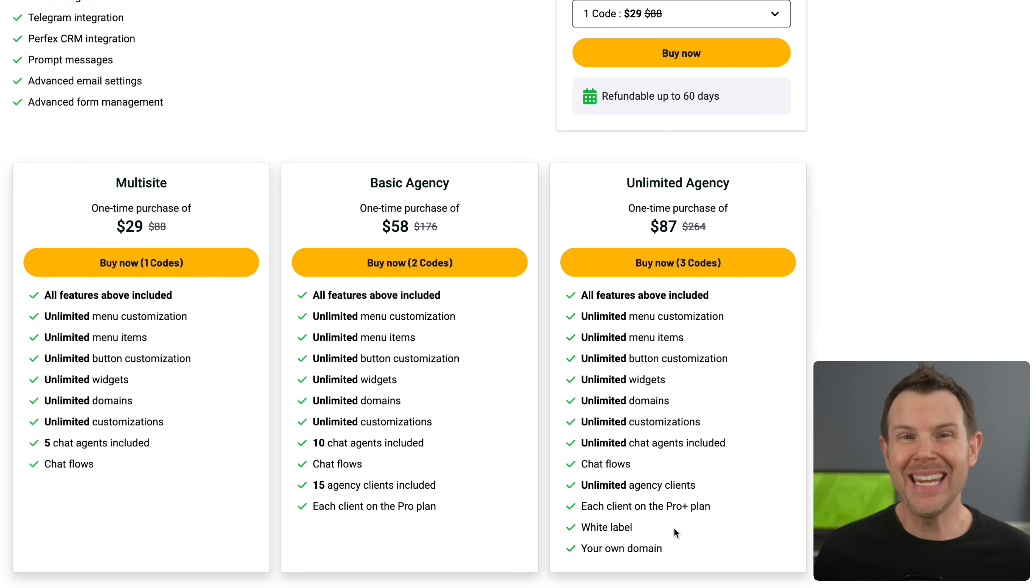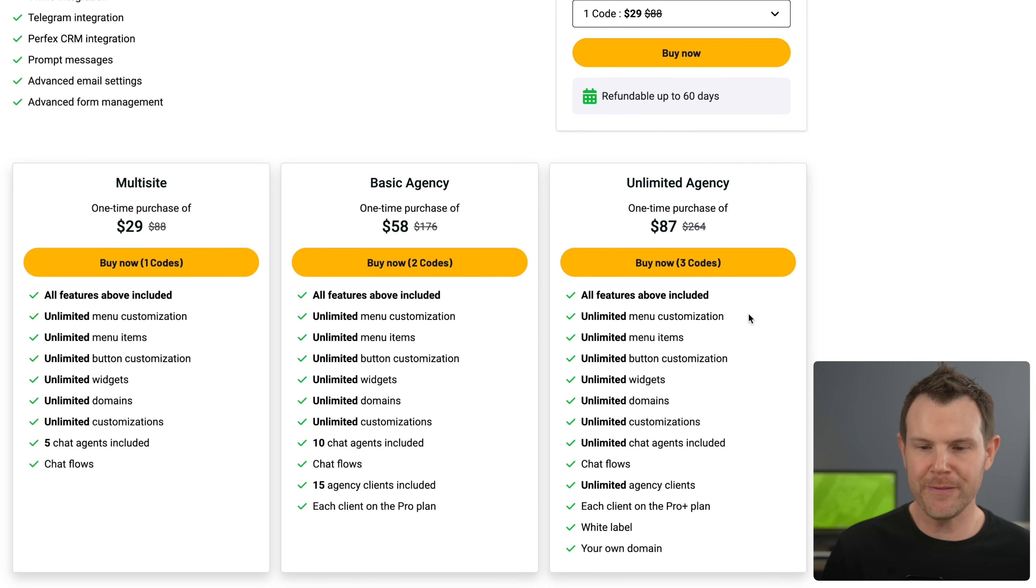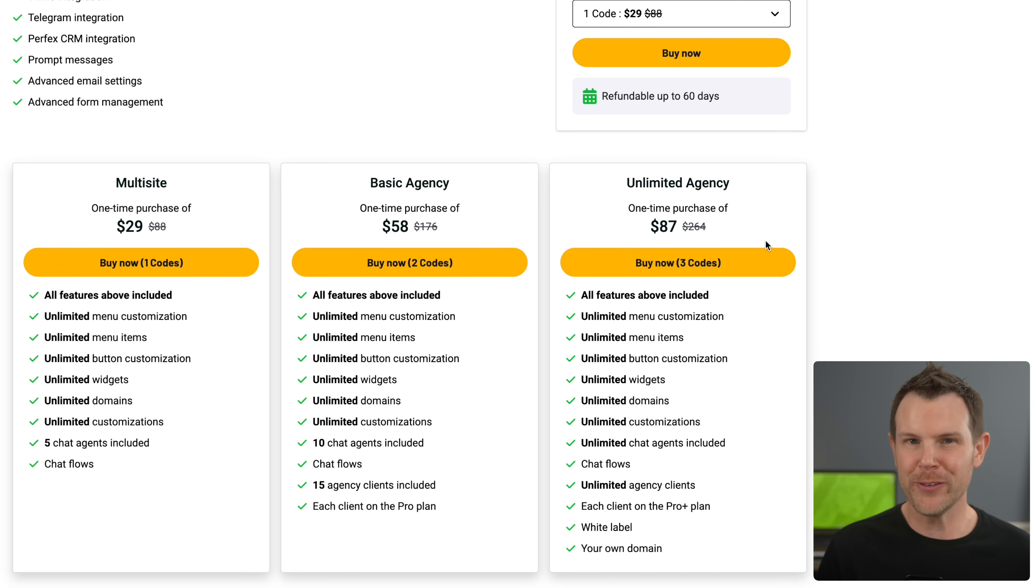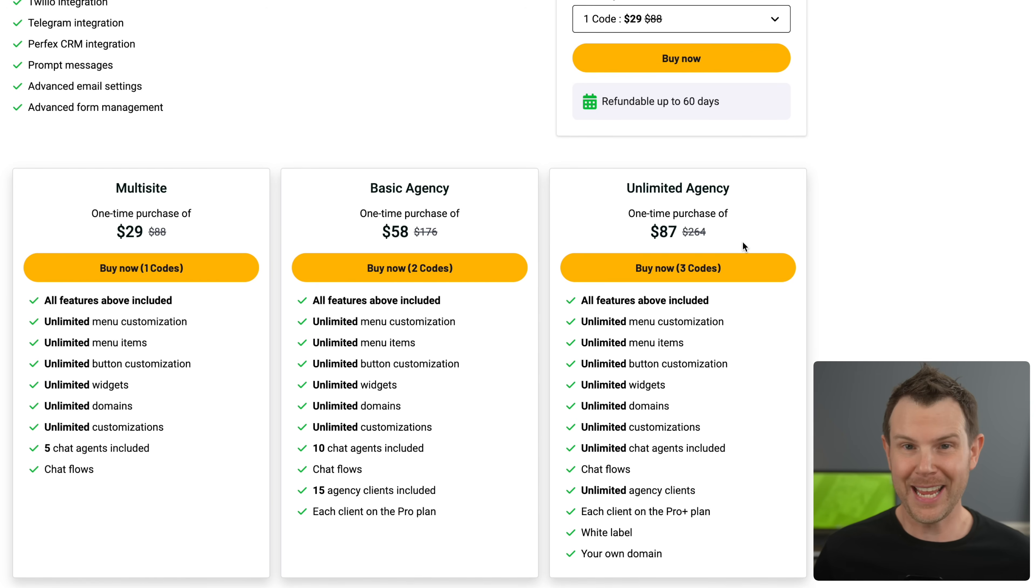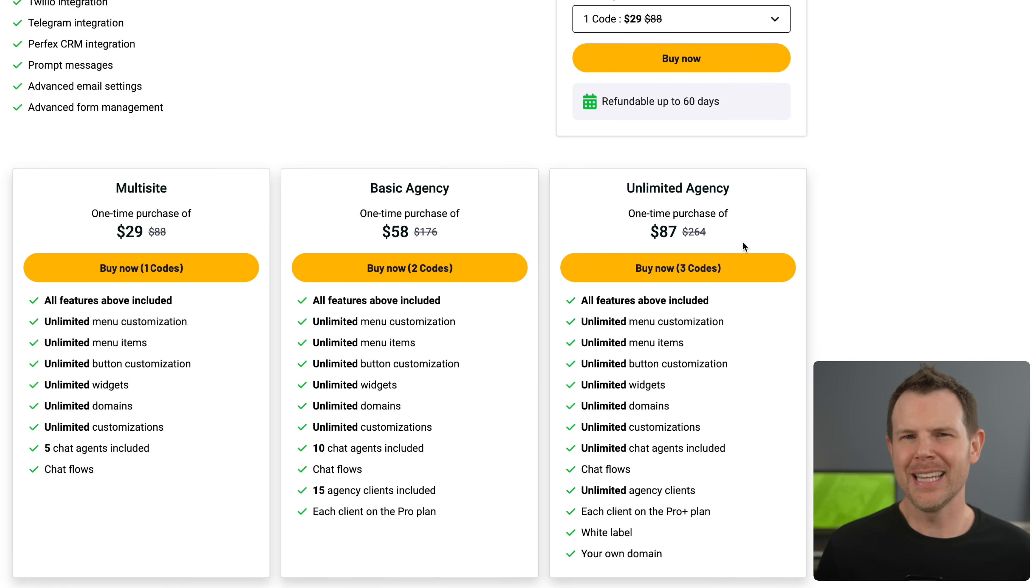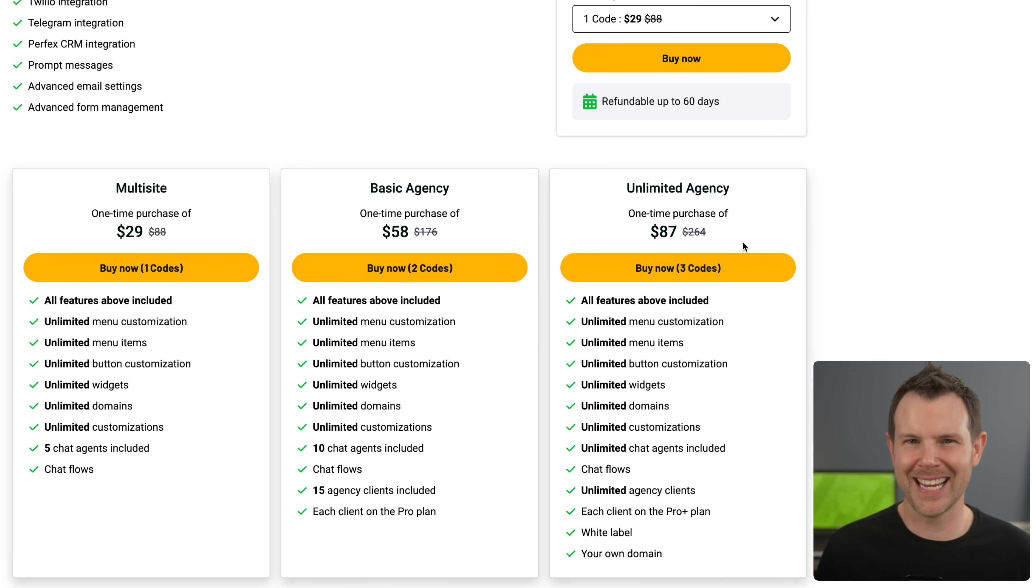In my opinion, this is concerningly low. It should be priced more like three, four, five, $600 for an unlimited agency. To have it all for 87 bucks is honestly a little bit frightening. Raise the prices, please. Like if I'm going to invest in this tool, I want you guys to stick around. Let me give you a little bit more cash. 89 bucks is not going to get you through the year.